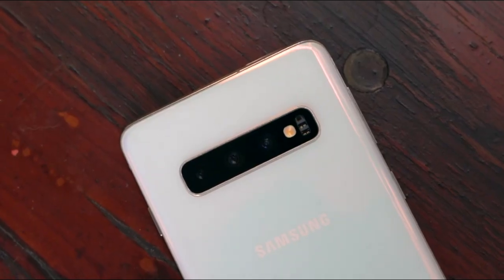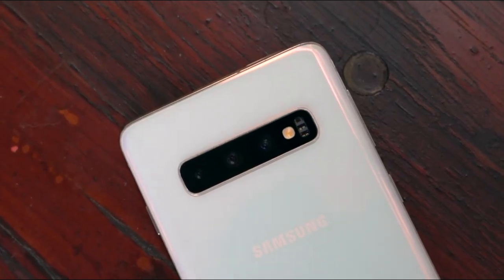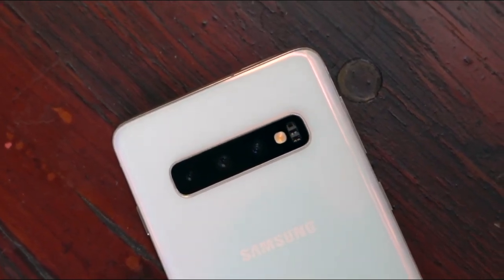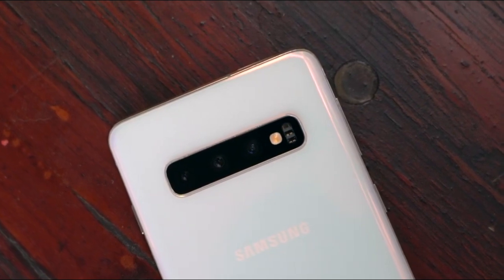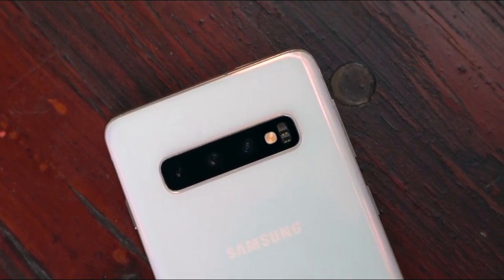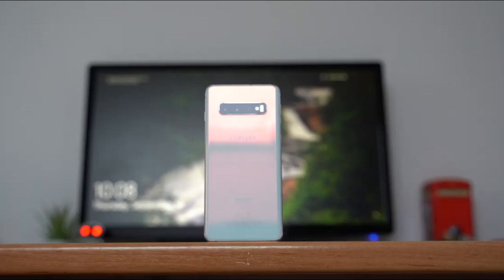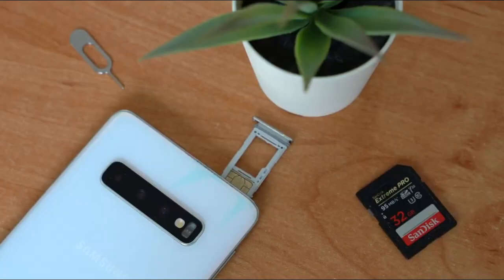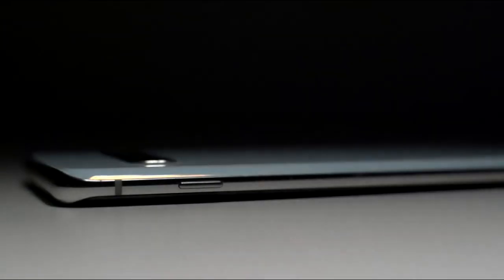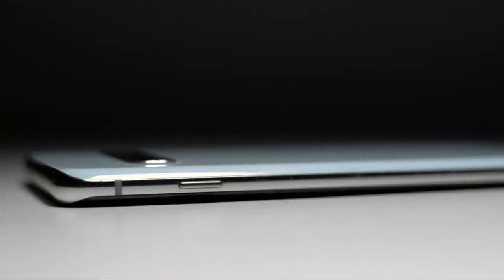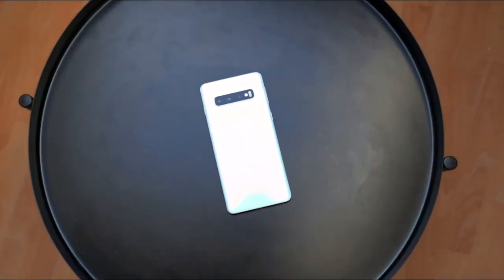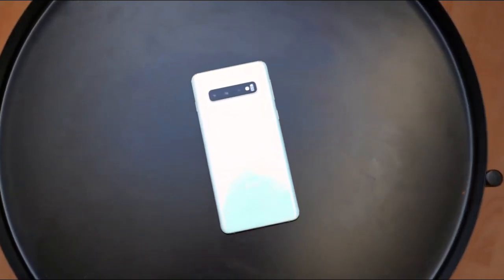Samsung has released the official Android 12 update based on One UI 4.0 for the Samsung S10 series, which includes the S10, S10 Plus, and S10e. If you haven't got the update notification yet, don't worry — you will get it within a few days, or you can check manually by heading to Settings > About Phone > Software Update.